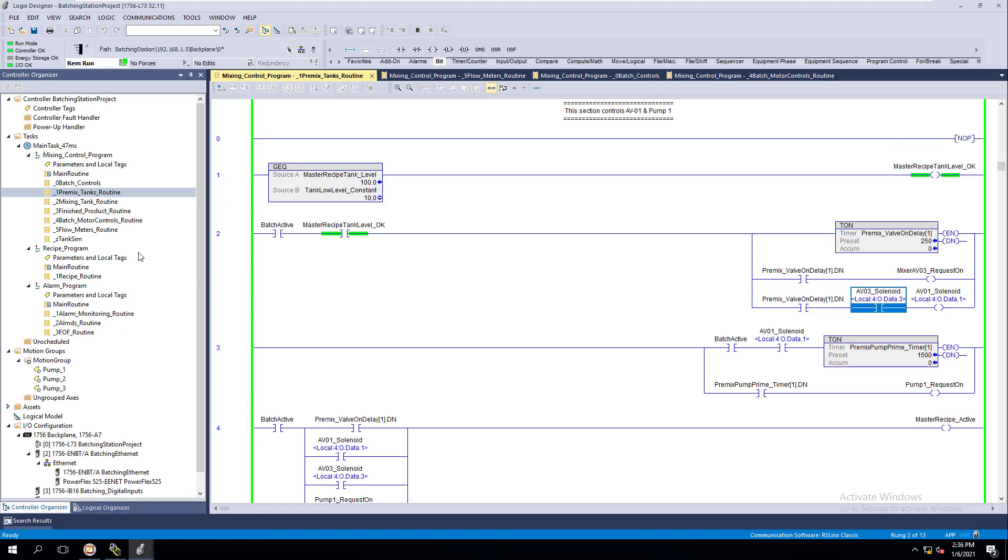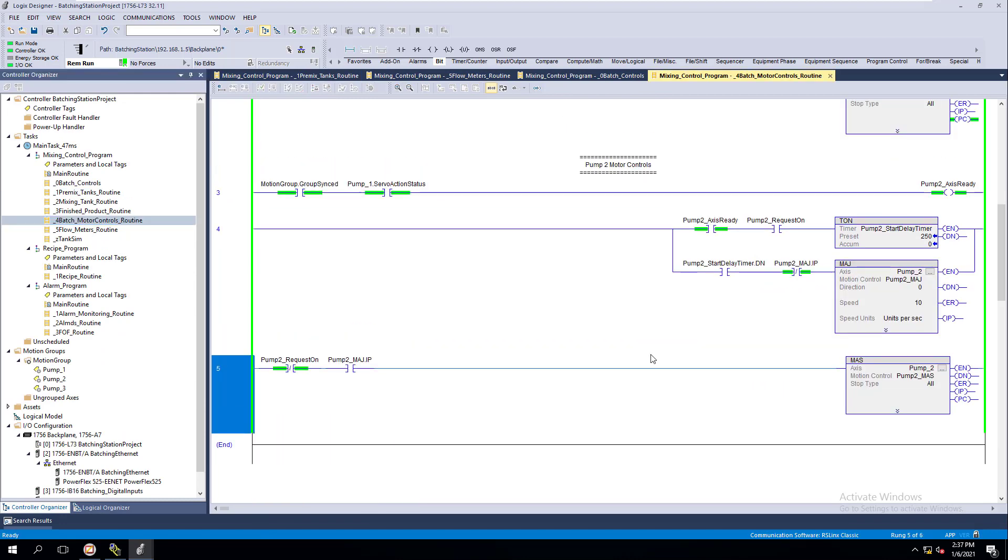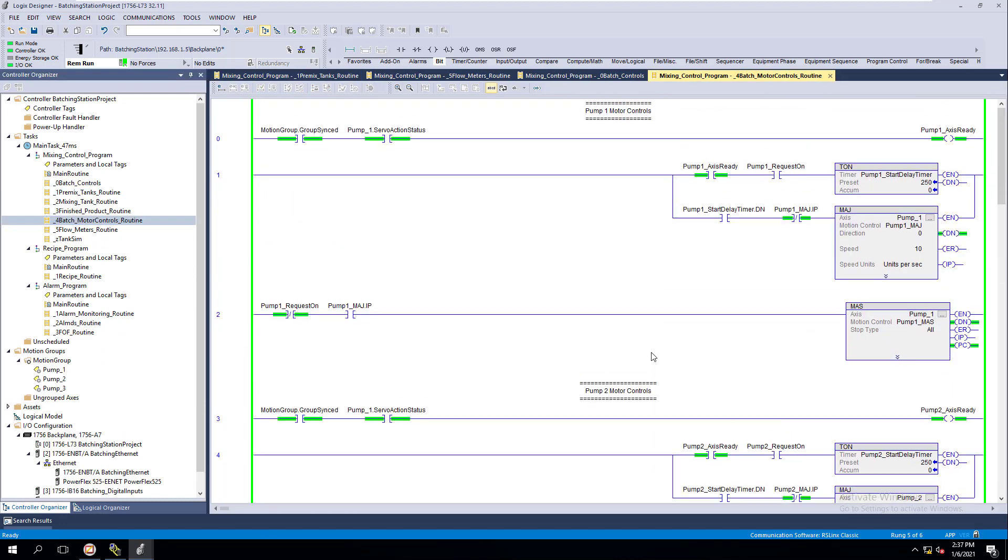All we did was add the controls just like we did on pump one, duplicated them for pump two, and now pump two is ready as well. With all that said, we'll continue on to the next video.